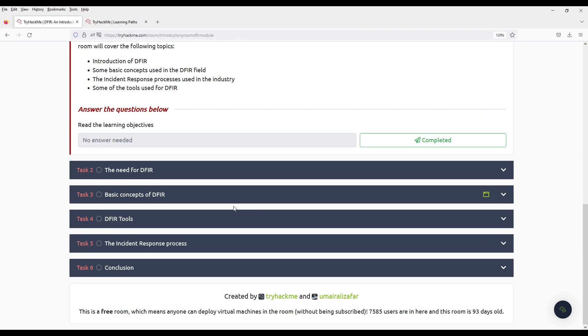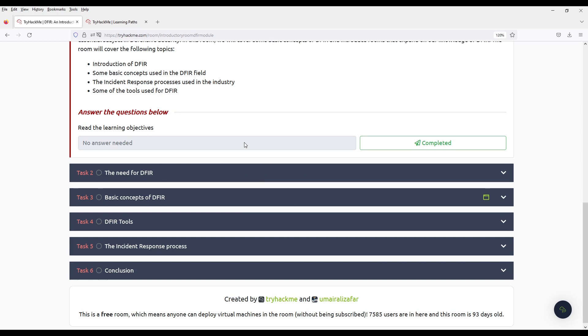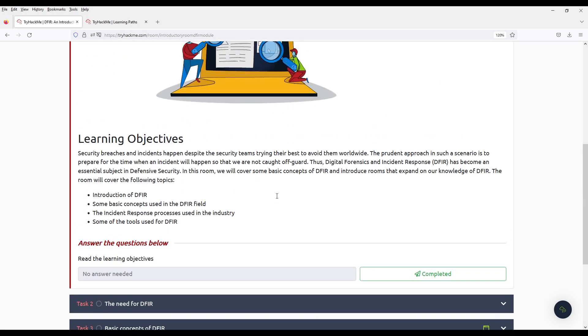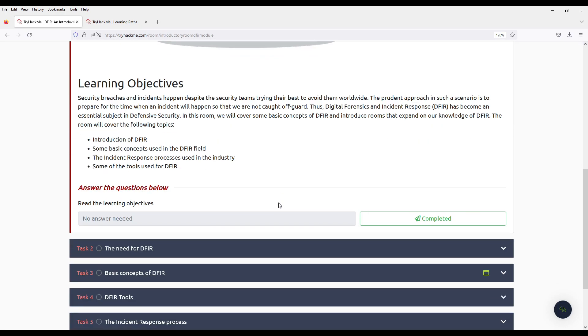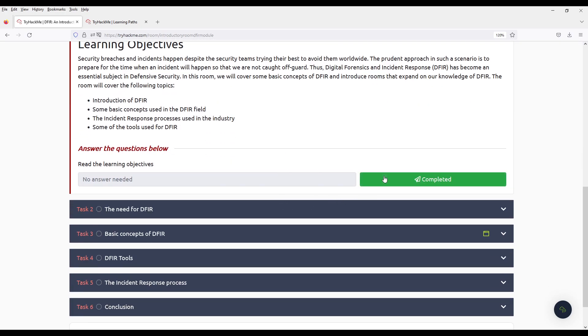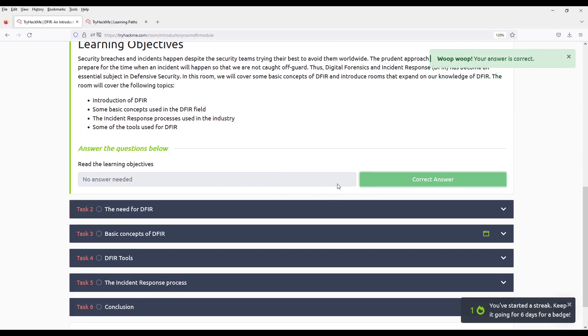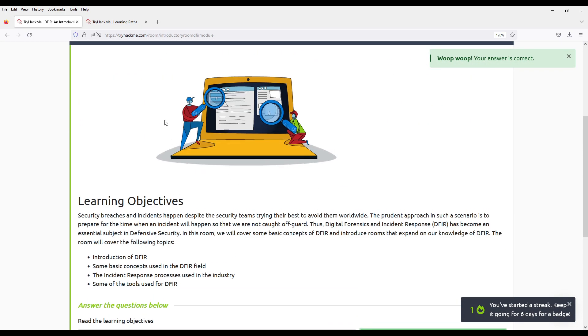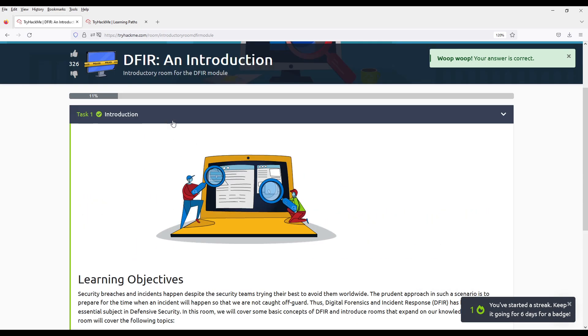I'm not sure how to say this in English. DFIR, DFIR, whatever. First task is TBD.